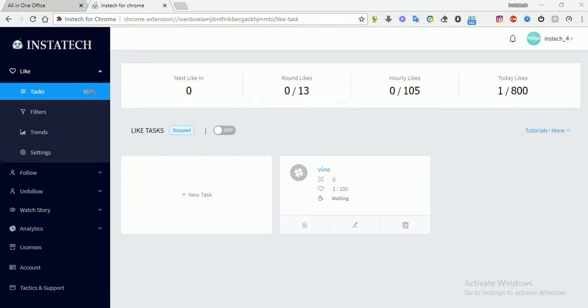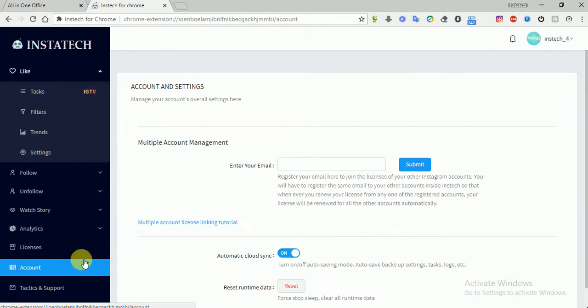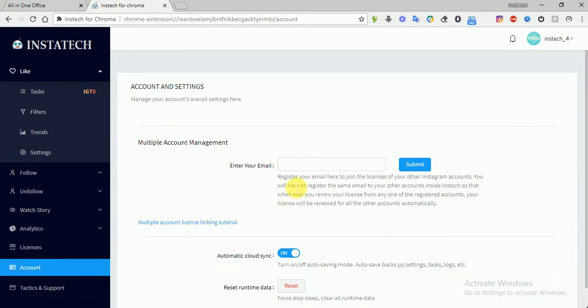You can use just one license for unlimited accounts. So to do this, first you have to go to the account section. Then after that, here you have to input your email in the field.